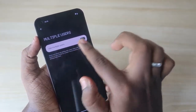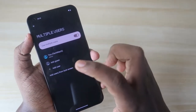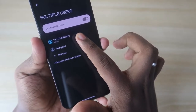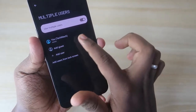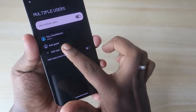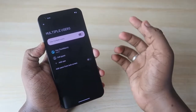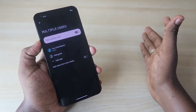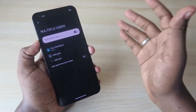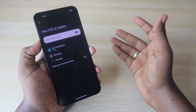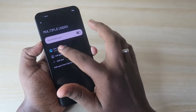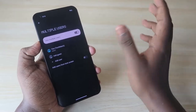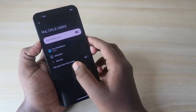By default, multi-users will be turned off — just turn it on. After that, you'll get three options: one is the admin account, which is the default account you're currently using, and then there's Add Guest and Add User. Once you click Add User, you can create a separate user account. You can switch between accounts and designate one as a personal account and the other as a professional account.